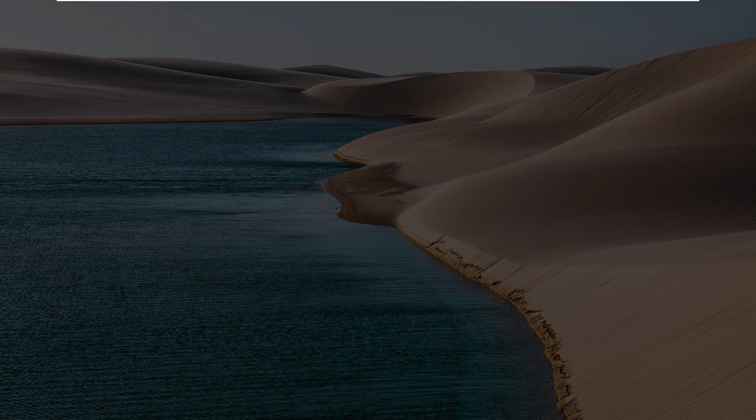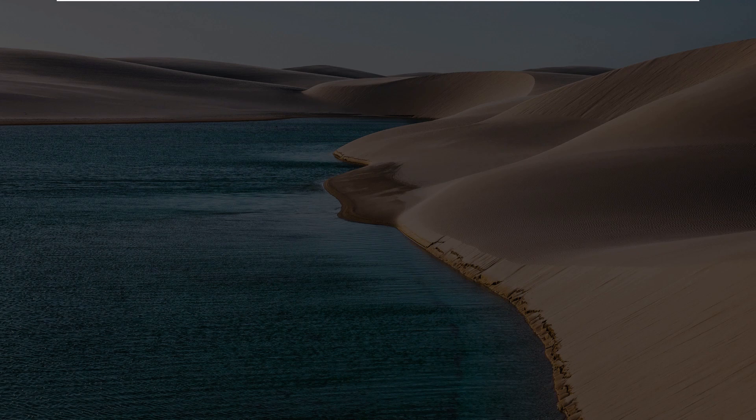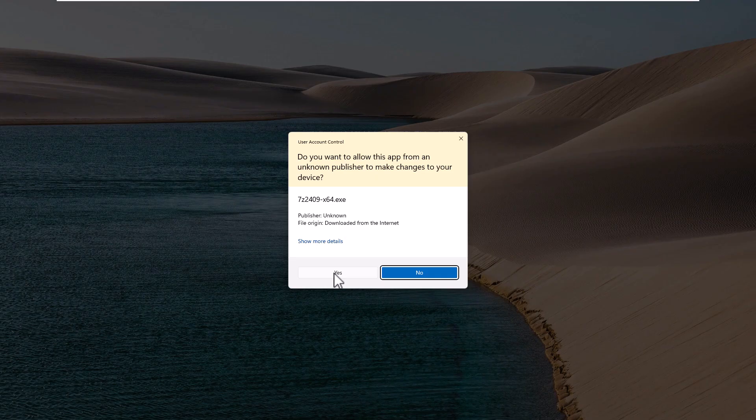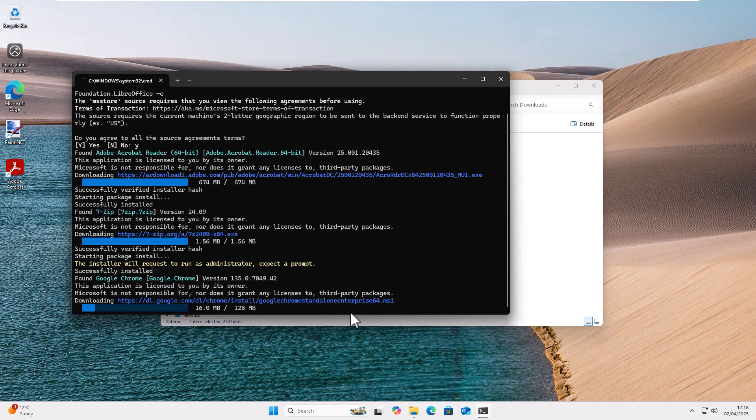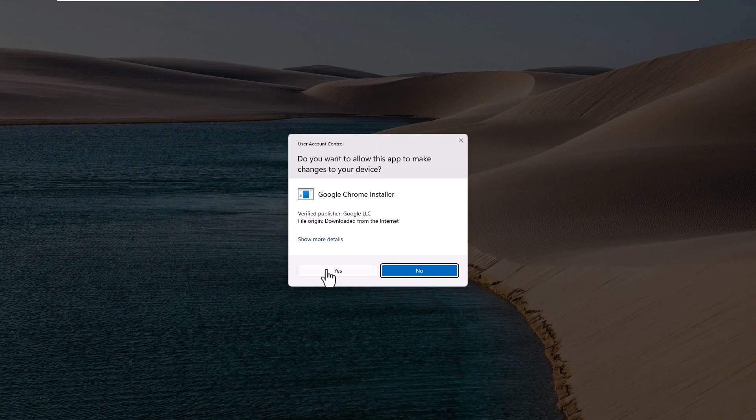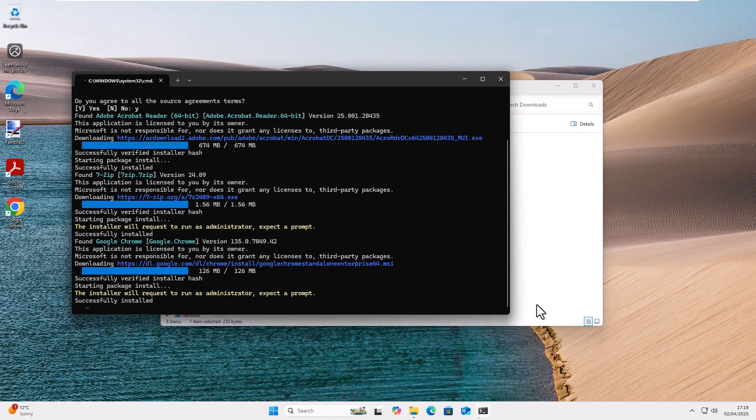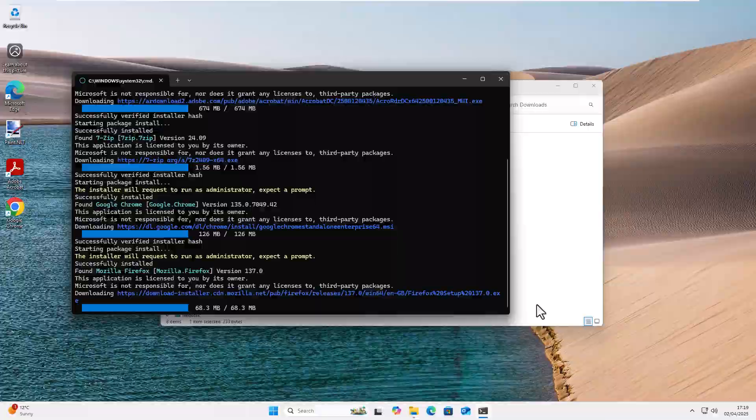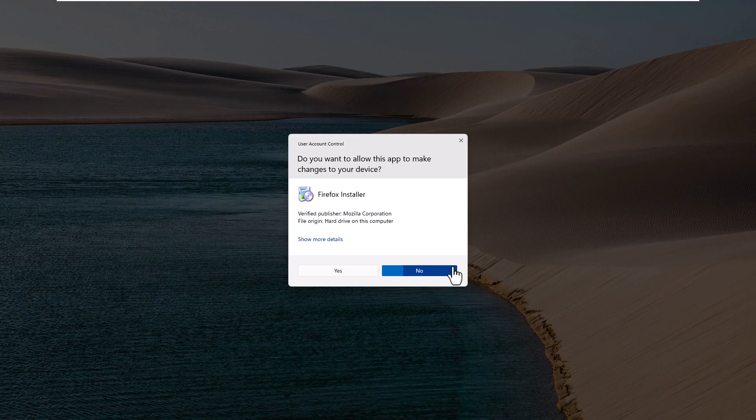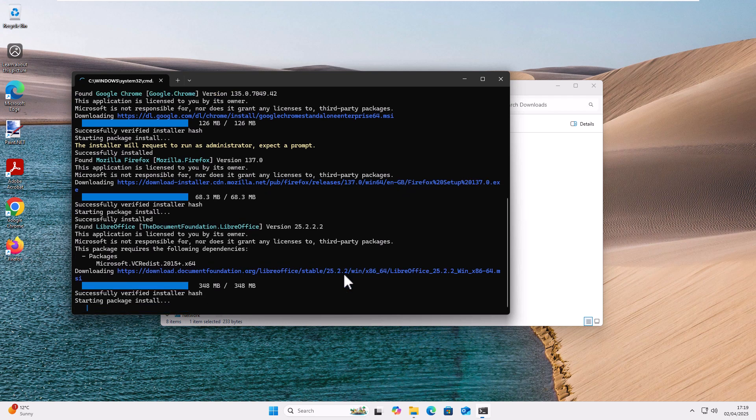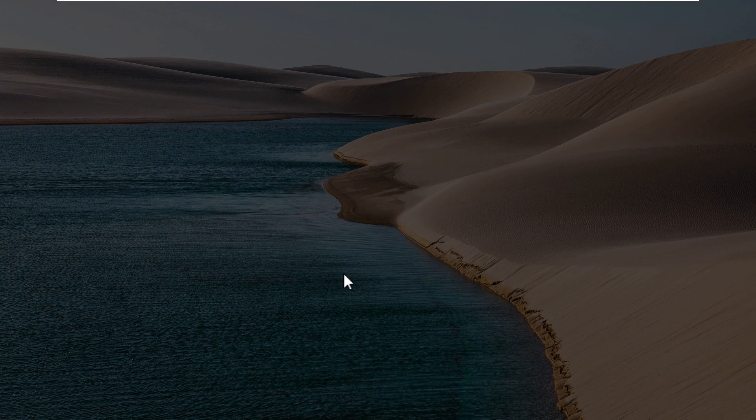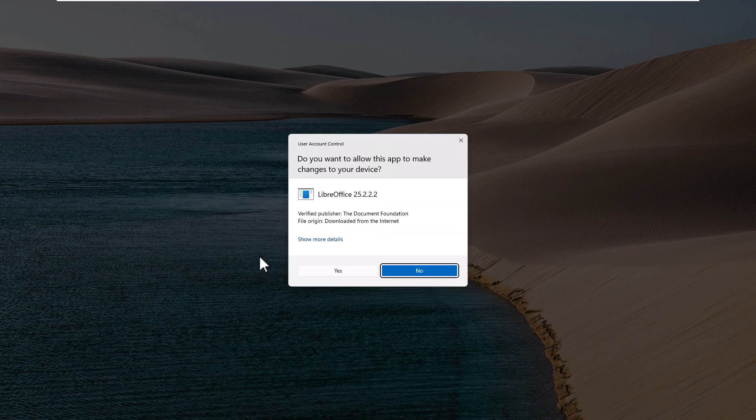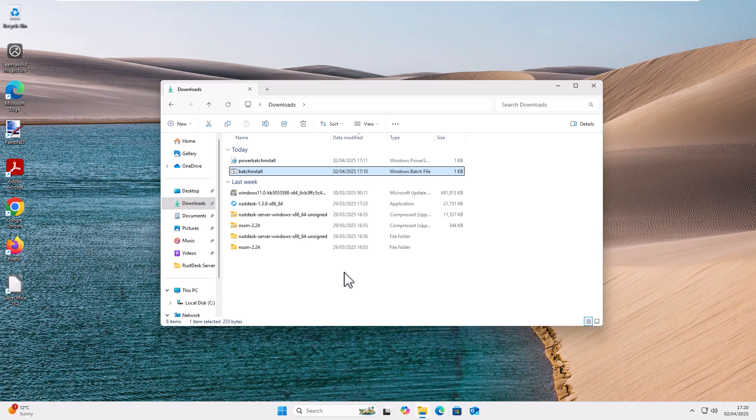Adobe is now successfully installed so it's now moving on to 7-zip and again just click yes. Now to the next installer Google Chrome, again just left click once on yes. That's now installed and now it's going for Firefox and again just need to click yes. Now it's moved on to LibreOffice but LibreOffice does require some extras to be installed from Microsoft so it's just doing those. Now it's downloading and installing the LibreOffice program so again just click yes and there we go there's five programs installed with just a few mouse clicks.